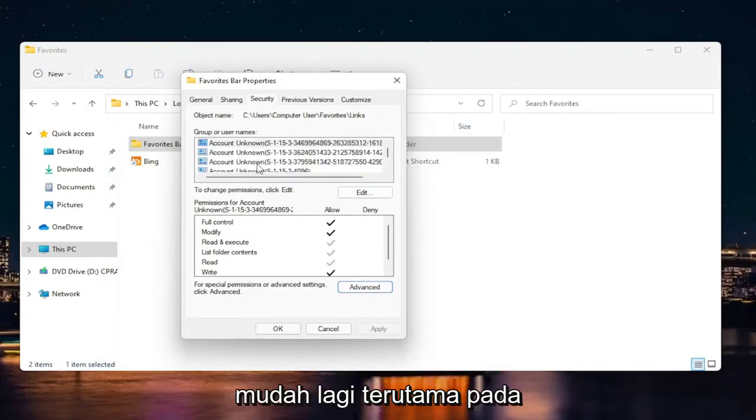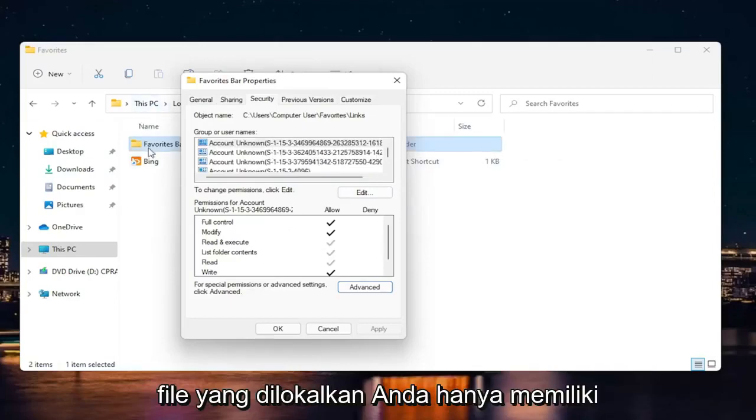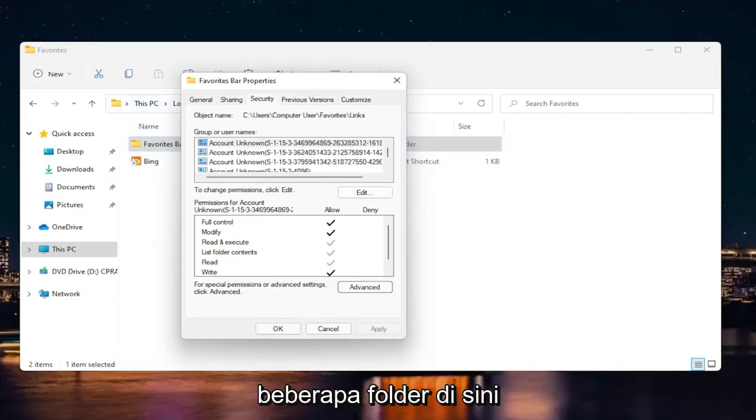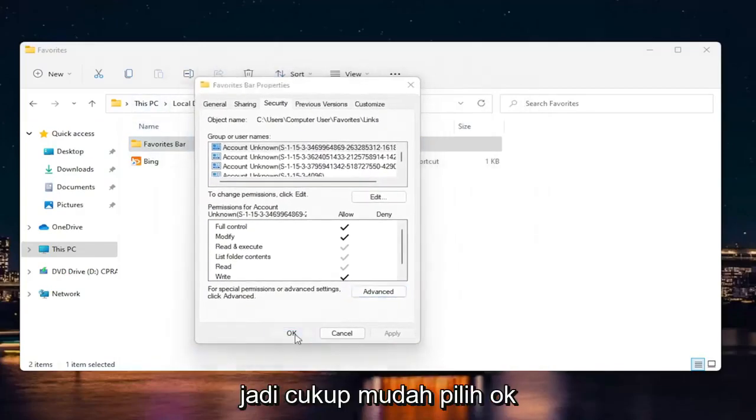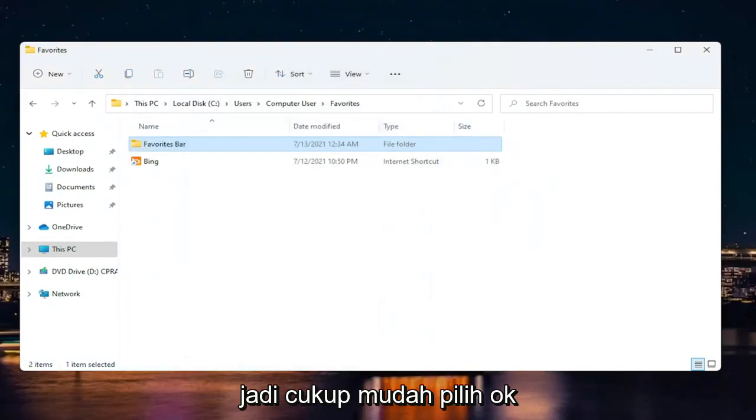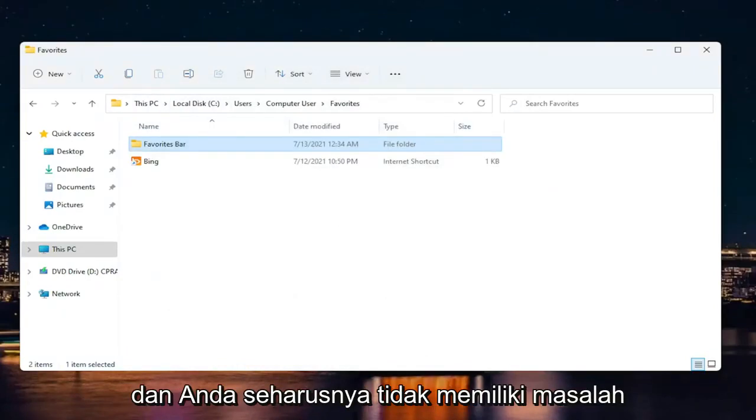But anyway, pretty straightforward. Again, especially on localized files, you only have like a couple of folders here. So pretty straightforward. Select okay. And then hopefully you should be able to save to that folder again. And you shouldn't have any more problems.